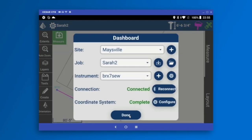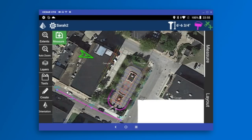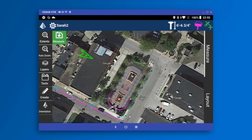My dashboard is complete and I'm ready to start work, so I'm going to press Done. What we can see now is a Google Map background with my drawing file overlaid on top. I'm connected to an antenna on the roof of the Carlson Software building, and the drawing is the park just outside the building.